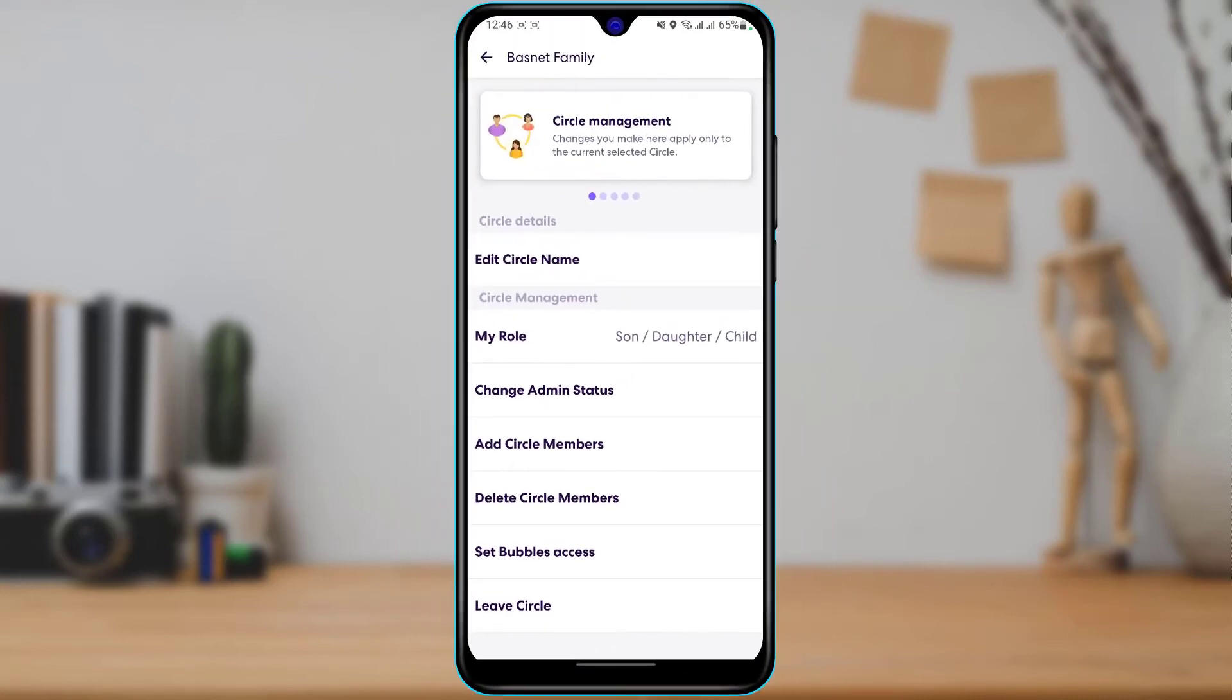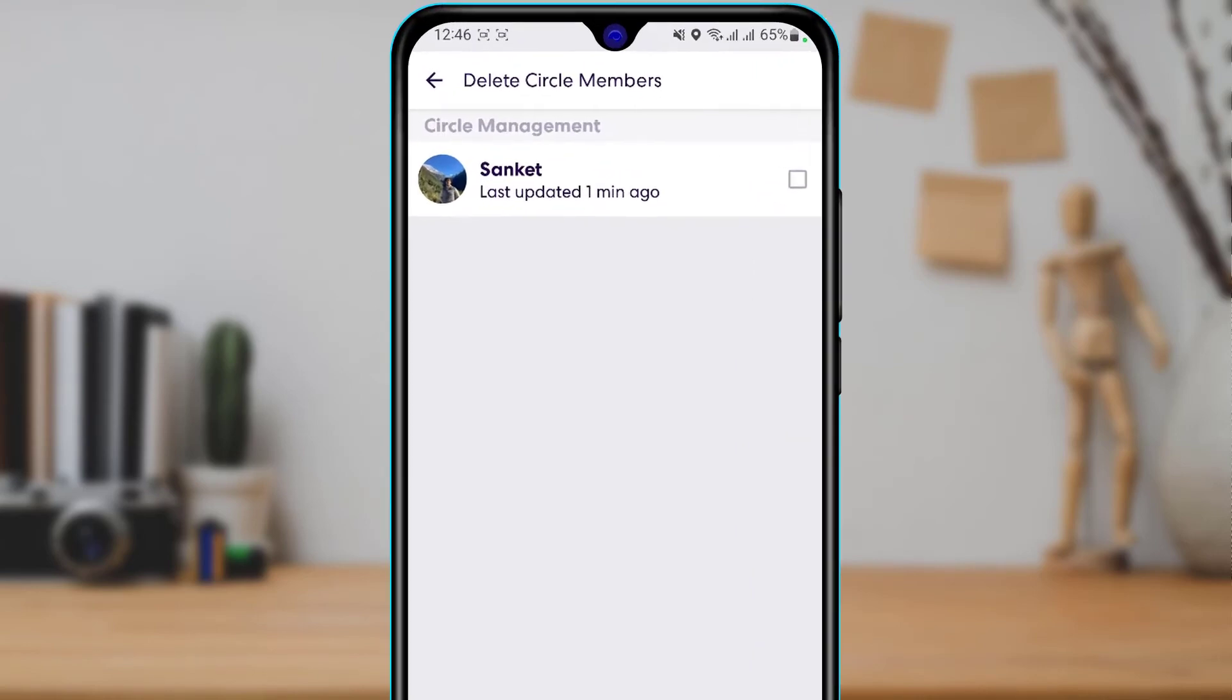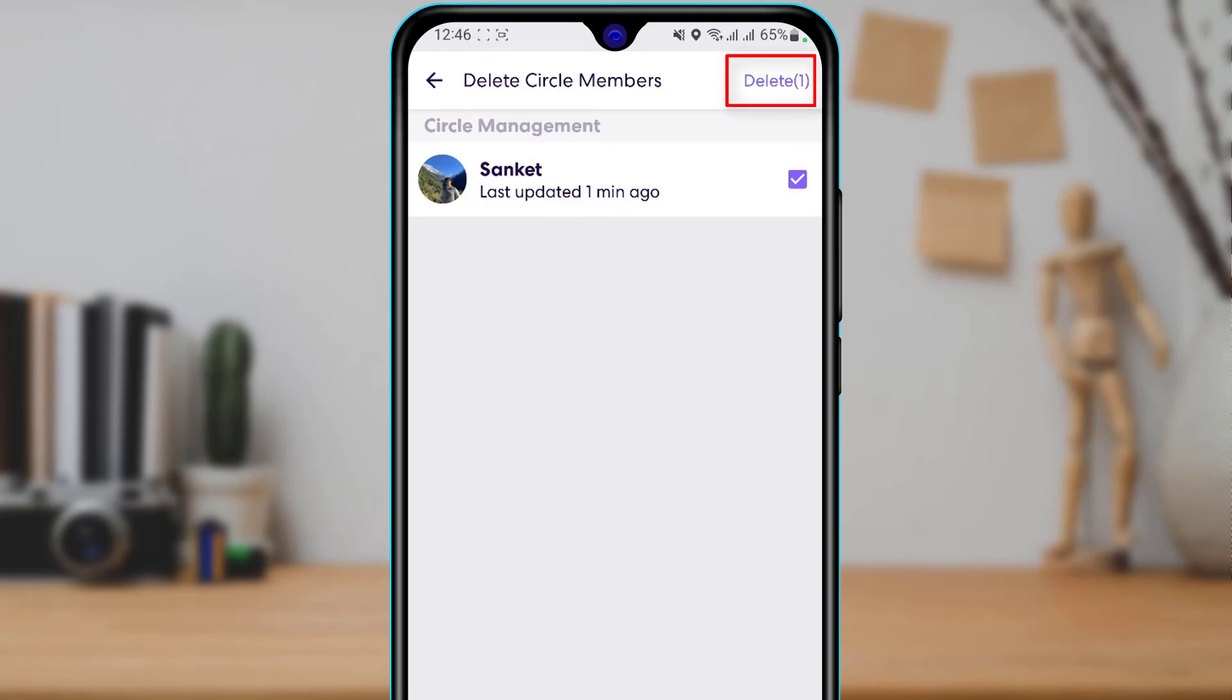Now here it will show you a list of all of the members who are present in your circle. If you want to delete them, on the right hand side you can simply check this box. Once you check on that particular box, on the top right hand side tap on Delete.